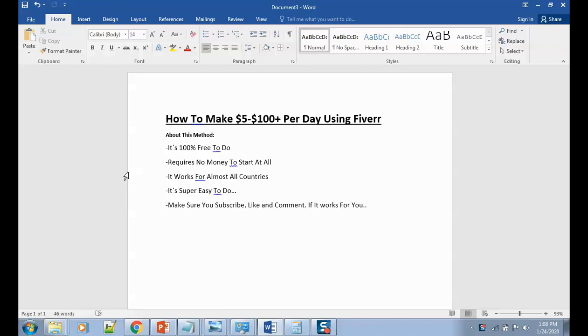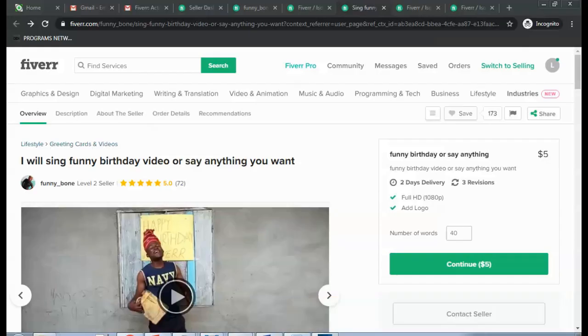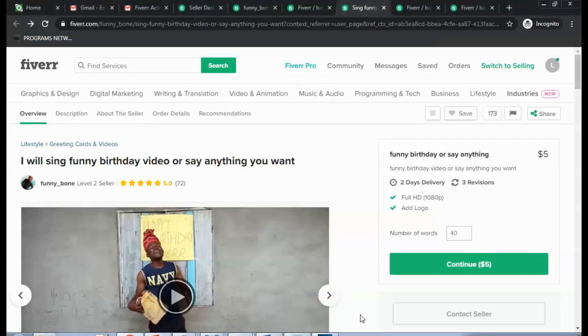I recommend starting by trying to make $5 per day first, and then you move up. This is just a matter of scaling. Thank you, bye. Okay, so you're logged into Fiverr. Now you need to create a gig.